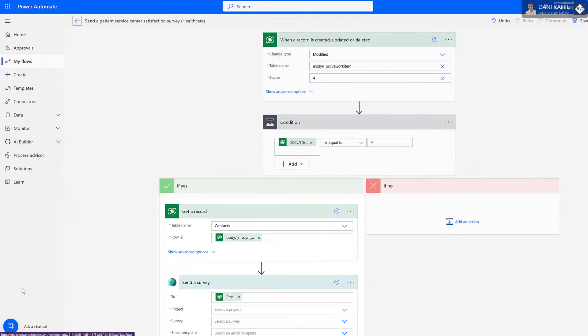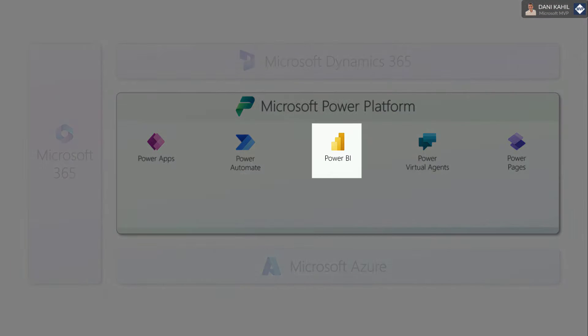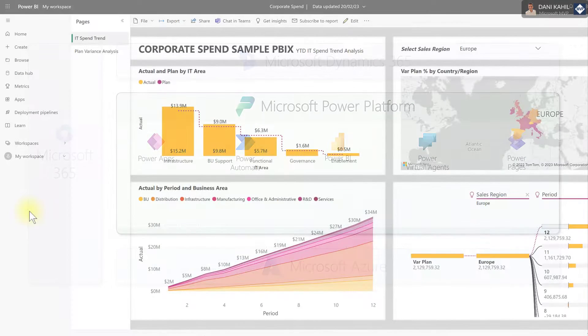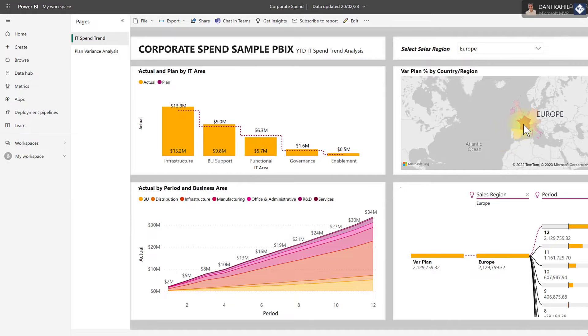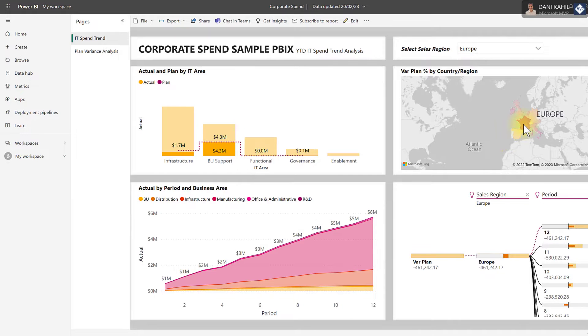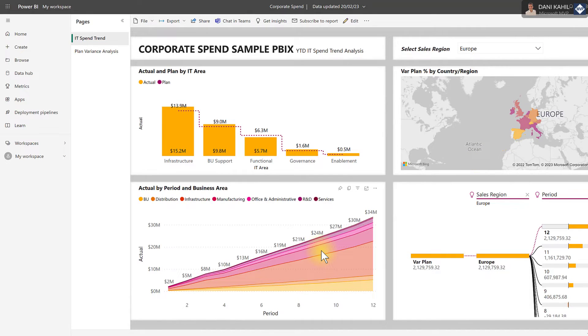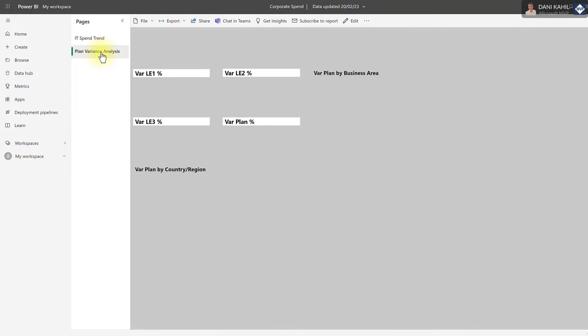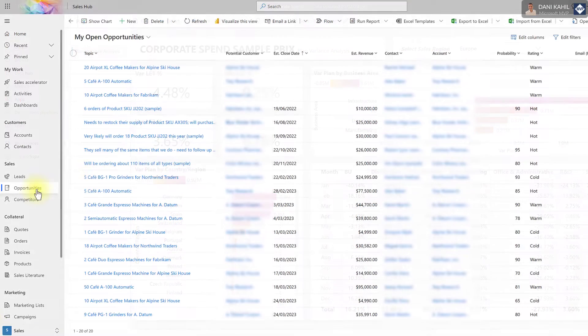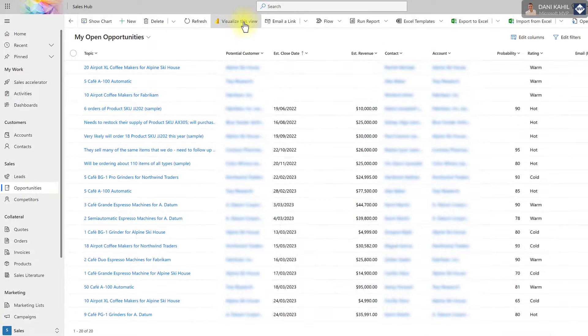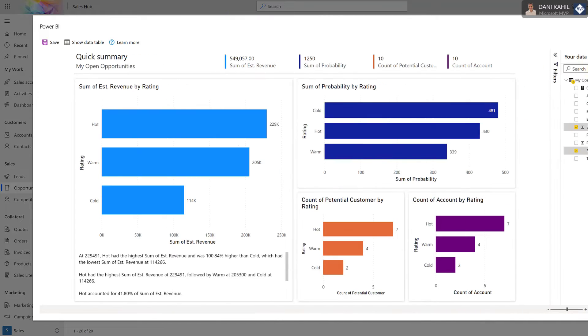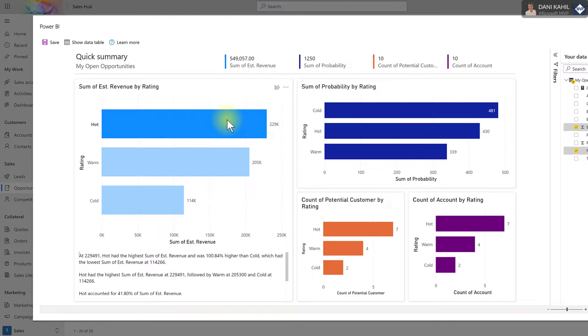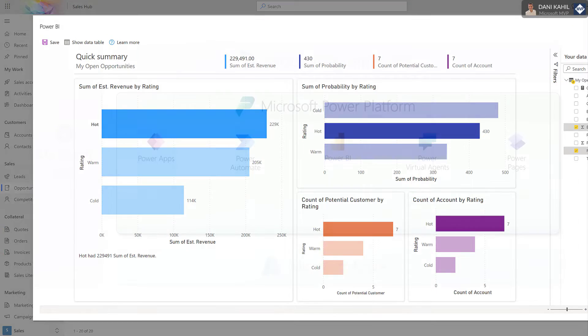Power BI is a business intelligence and data visualization tool that provides real-time insights into organizations' data. It provides a range of features for analyzing and visualizing data, including interactive dashboards and data exploration. Power BI integrates natively with other Dynamics 365 apps and provides a complete solution for data analysis and visualization.